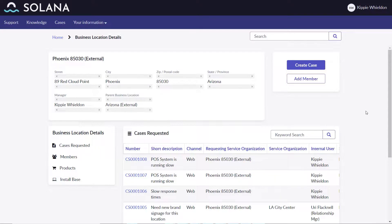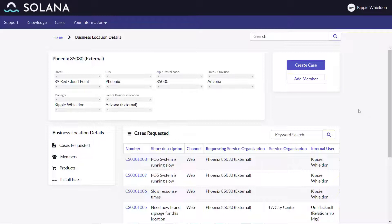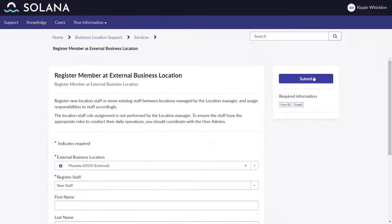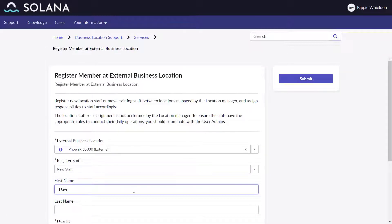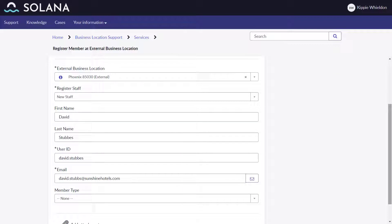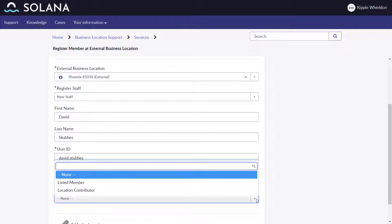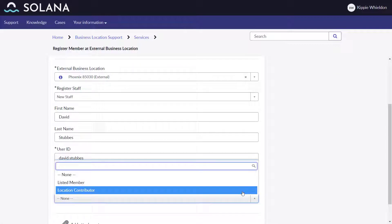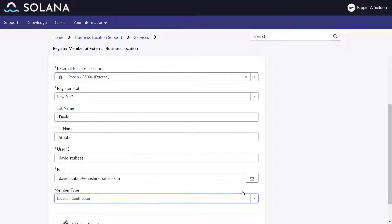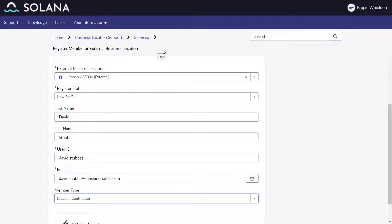He can also create new external staff and add them to his location. He hires a new employee, David Stubbs, and assigns him the location contributor member responsibility, which enables David to create cases on behalf of customers visiting the location.